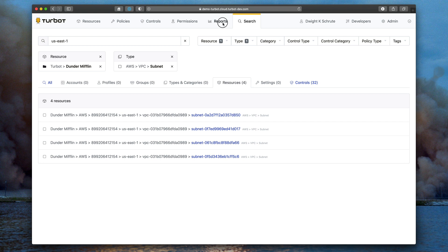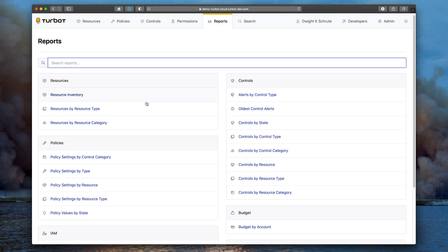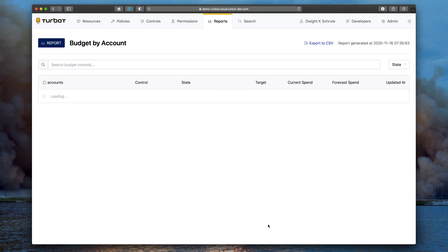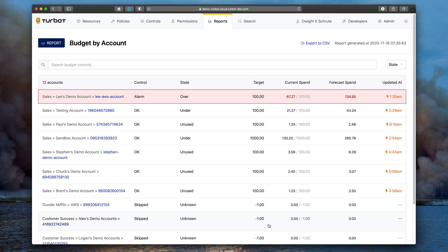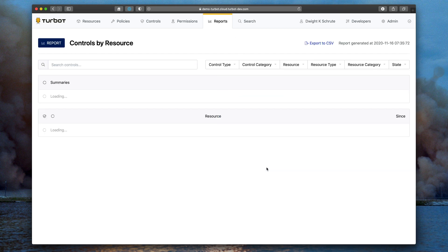Our number one new feature though has got to be reporting. This is the number one requested item from our customers. You can see great new reports like this budget by account view that shows you how you're doing against your target budgets for each account, as well as things that you're used to looking at, like controls by resource.